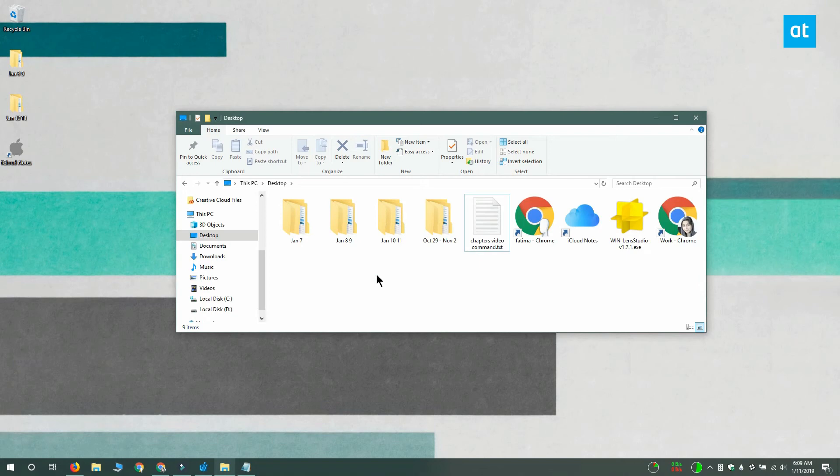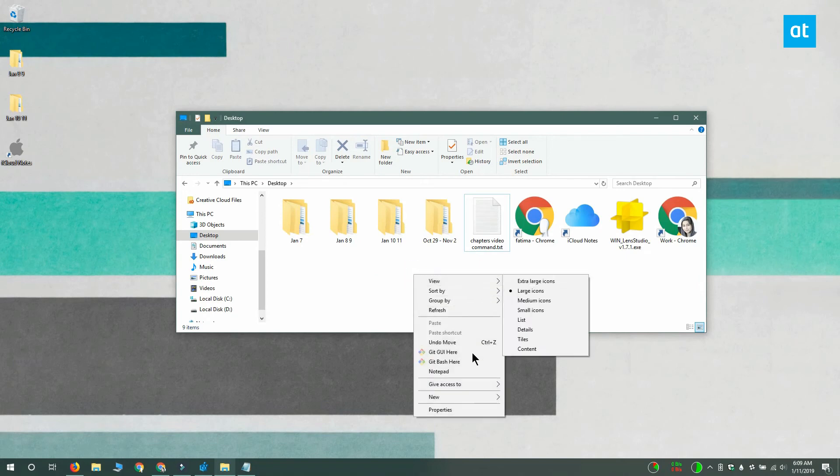This is File Explorer. I right-click an empty area and I get notepad. That's how it works.